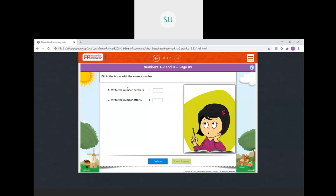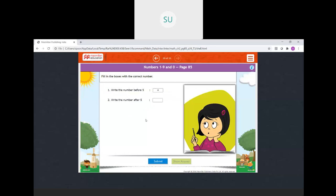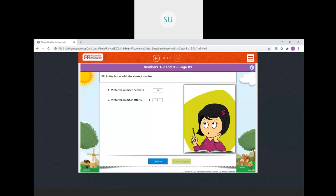Write the number before 4 — it is 3. And write the number after 5 — after 5 we have 6.